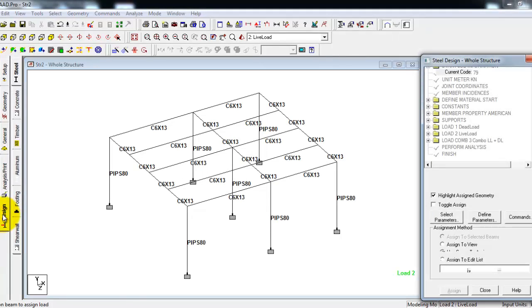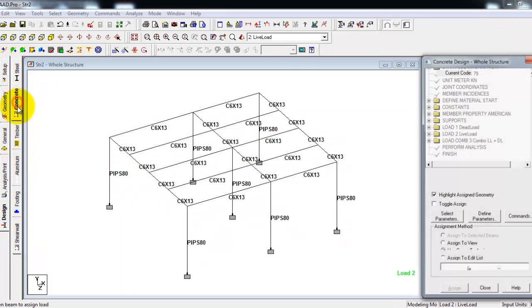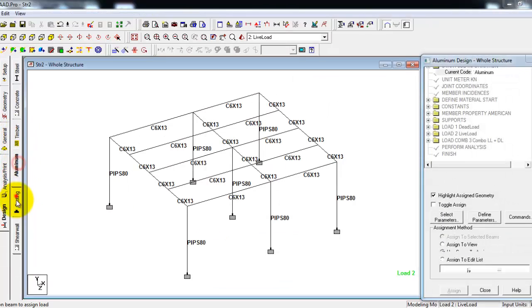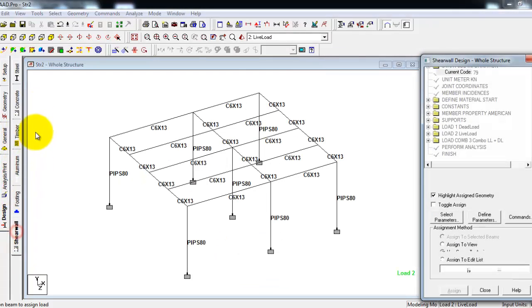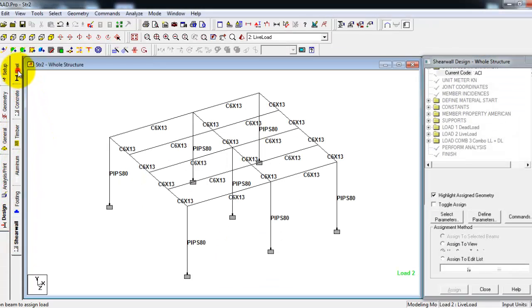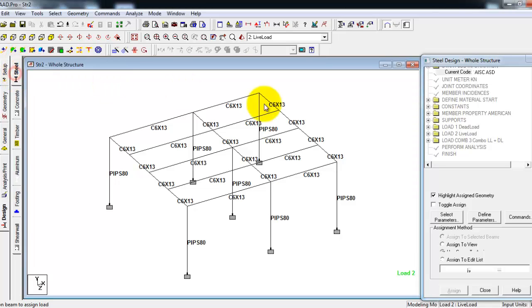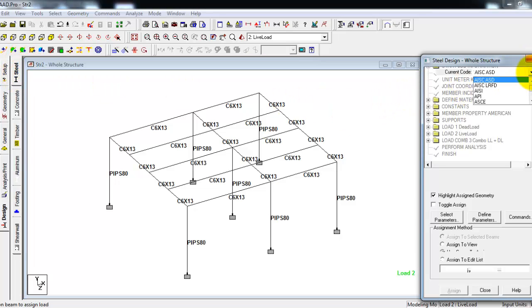In the design tab, you'll see the sub tabs: steel design, concrete design, timber design, aluminum design, footing design, shear wall design. But in our case we'll analyze this as a steel structure, so we'll click steel tab, then click the current code you'd like to apply for this analysis. I'm using AISC LRFD alternate strength design.